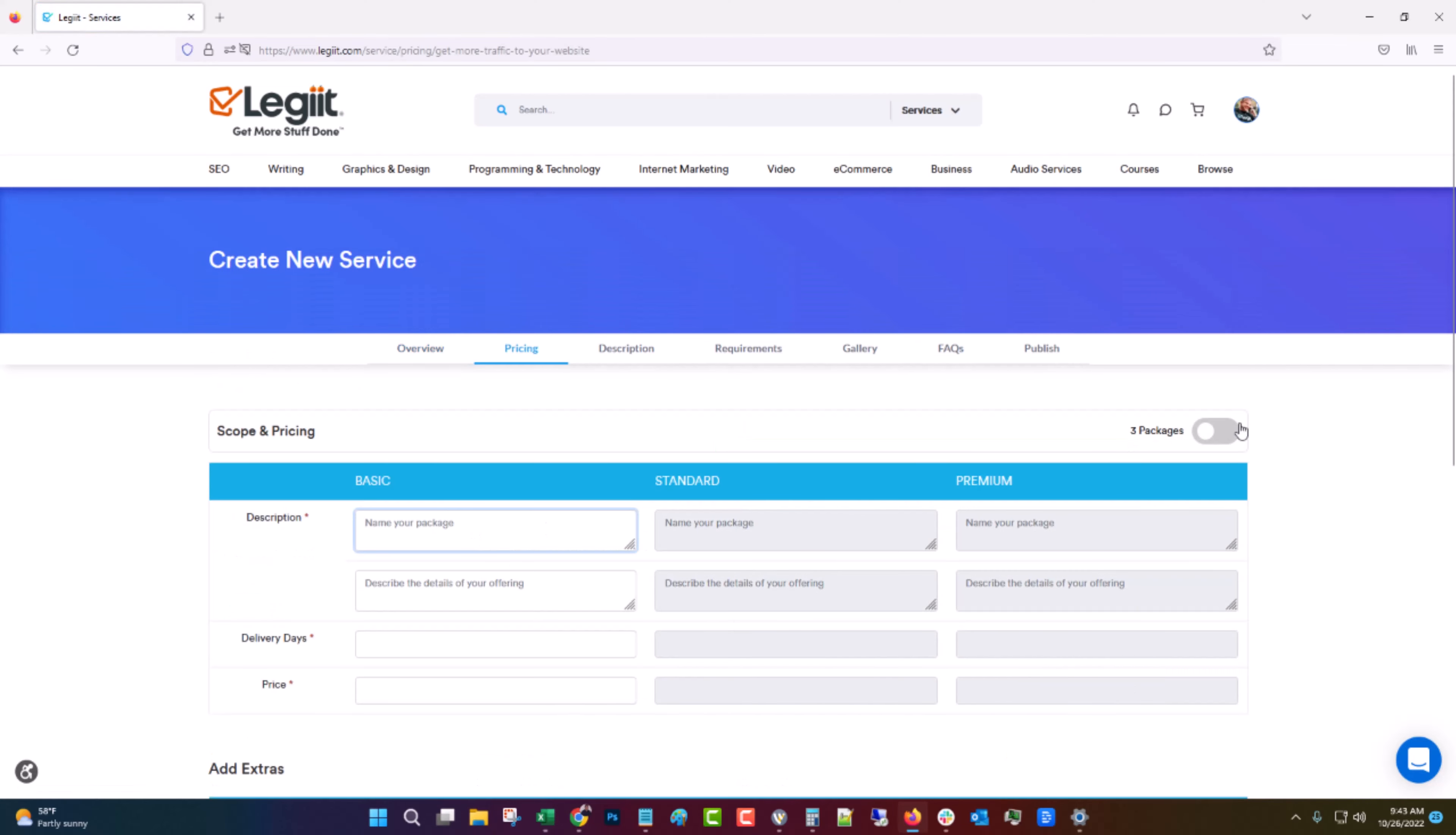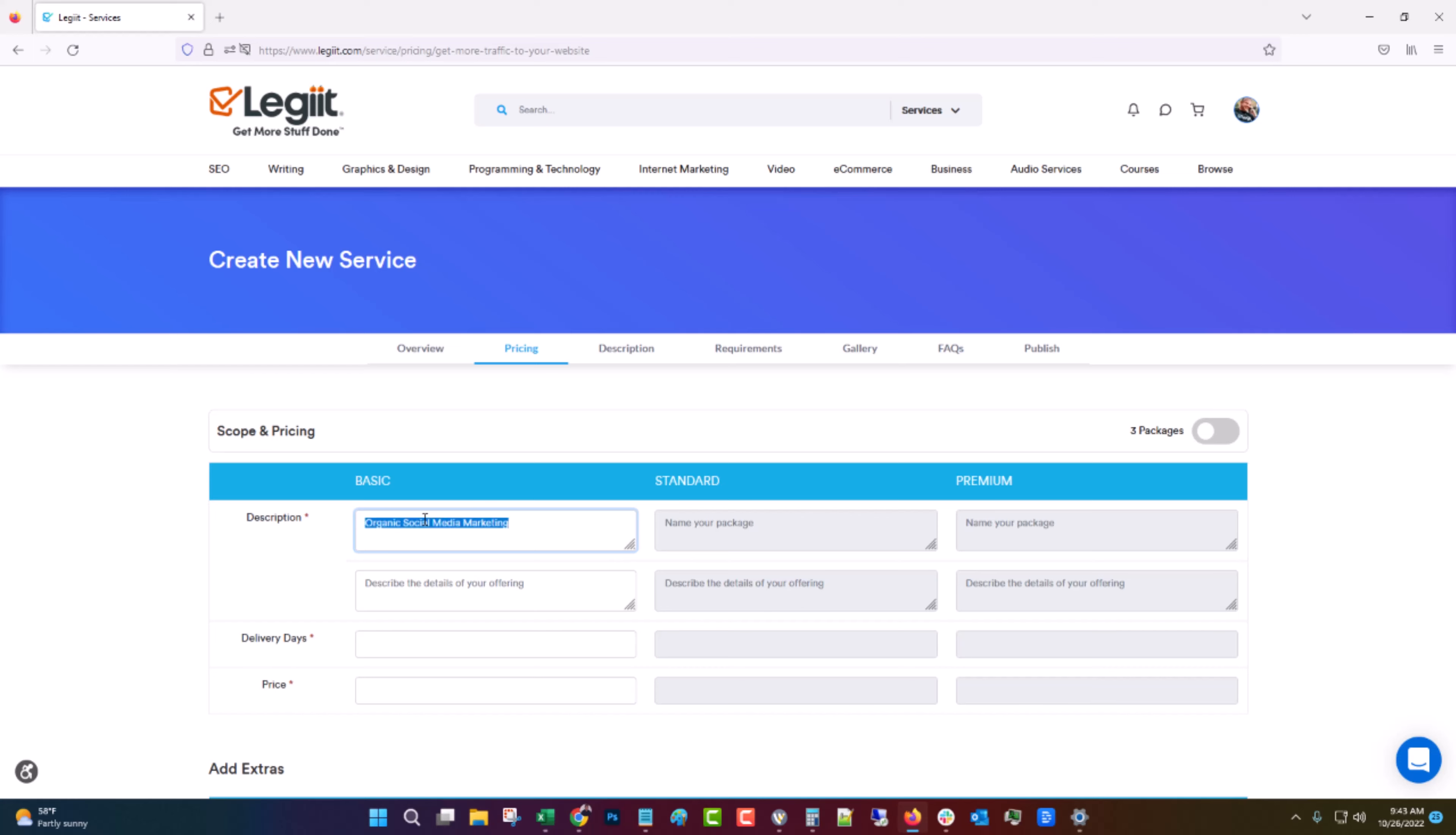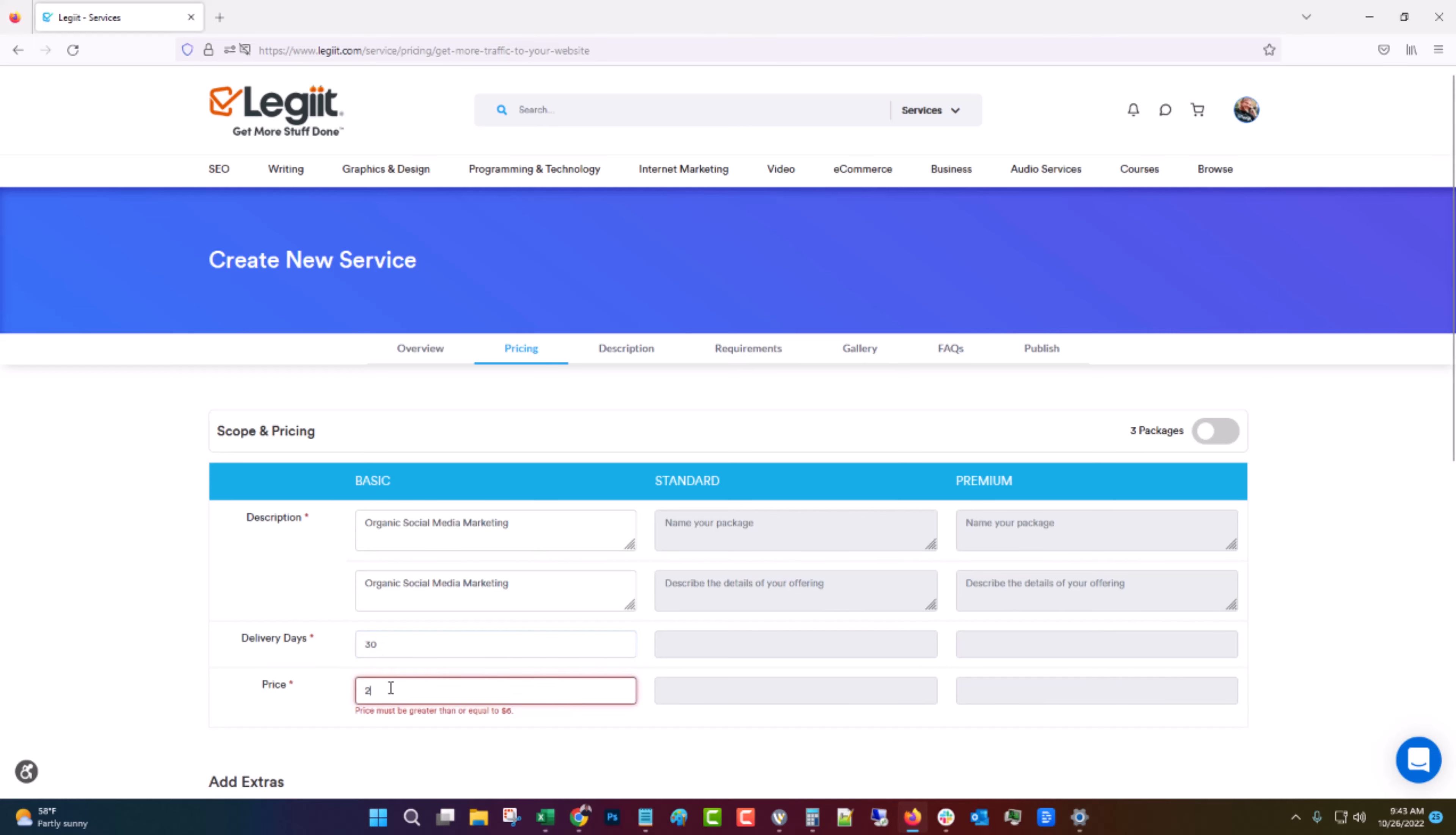And if you want three packages you can do three. If you want one you can do one. Let's just do one for the sake of simplicity. Let's say organic social media marketing. Delivery days is however many days you think it will take you to deliver it. I suggest thinking of the maximum number of days you think it will ever take you and then add a few more just so you're safe. So I'm going to put 30 and I'm going to put $200.